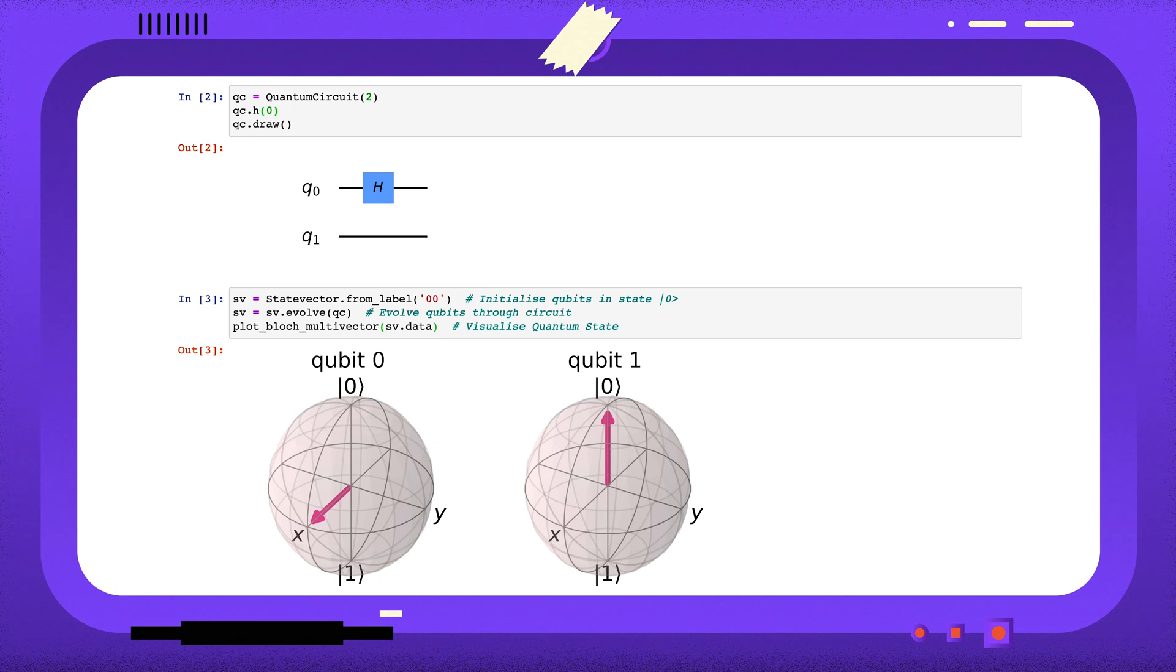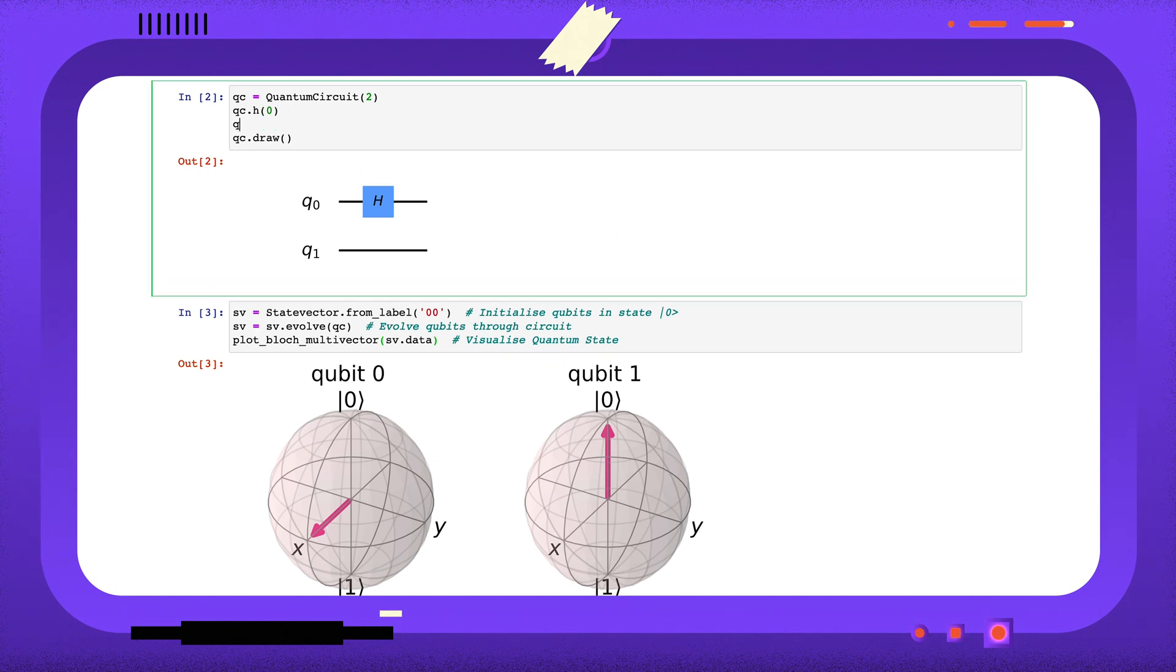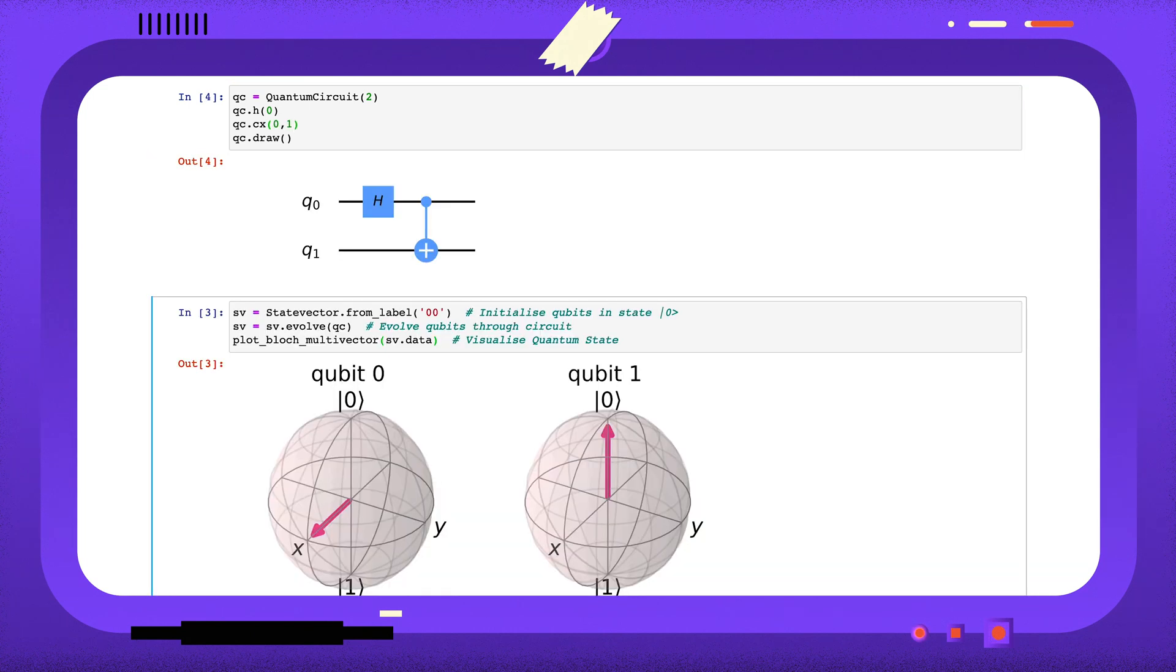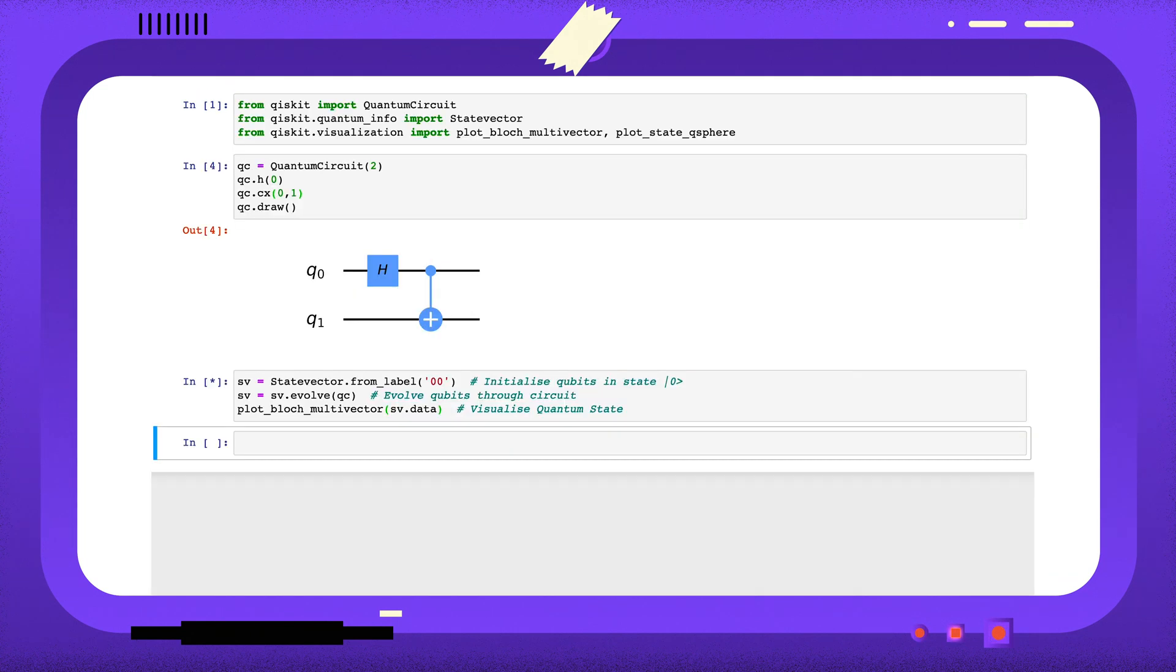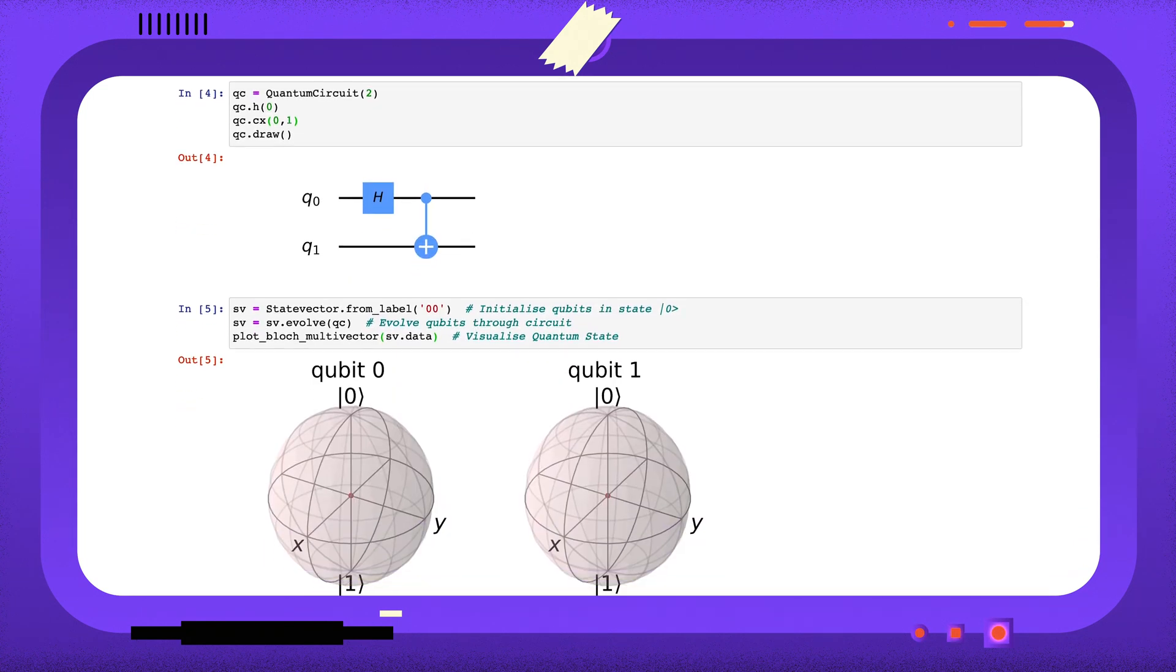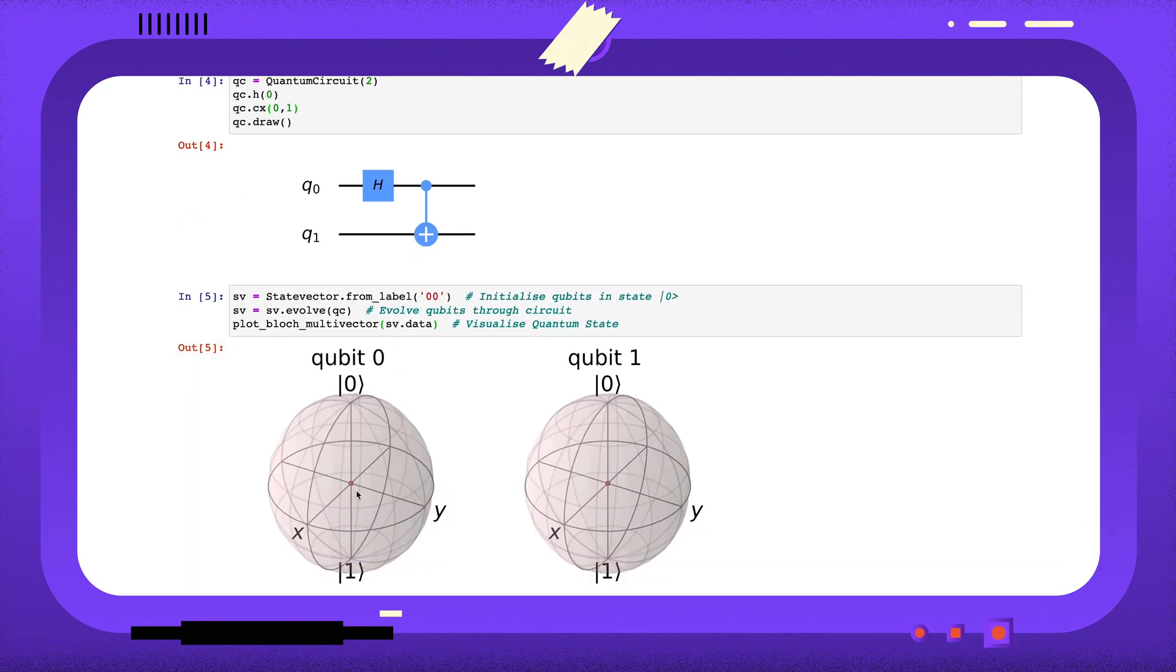But the Bloch sphere cannot represent general multi-qubit states. Let's see what happens when we entangle our qubits. We can see the Bloch displays have given up. Since our qubits are not separable, we cannot display them on separate Bloch spheres.